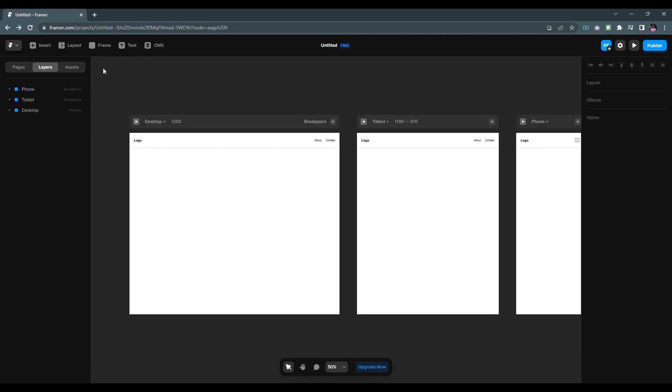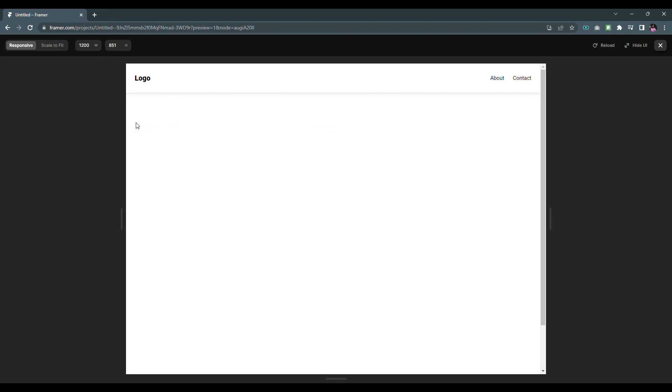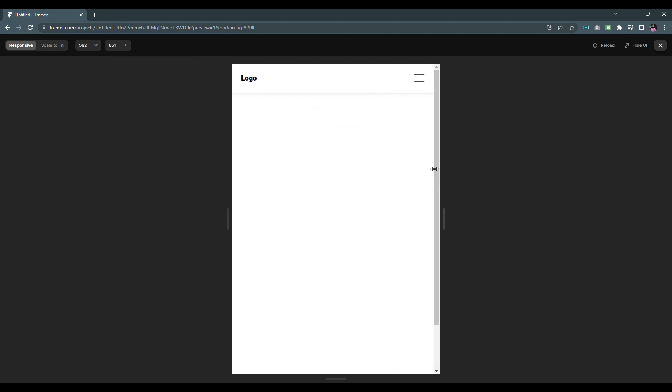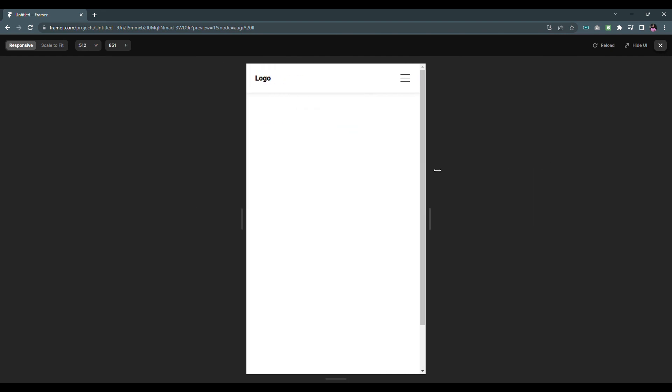Now go back to the pages and press the play button to run the prototype. Resize the page to view the responsive nav bar.